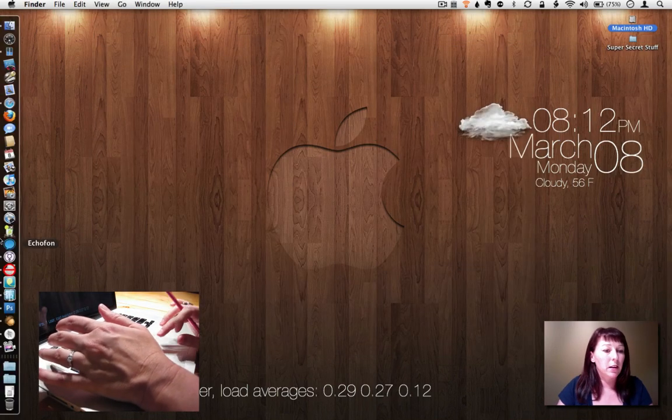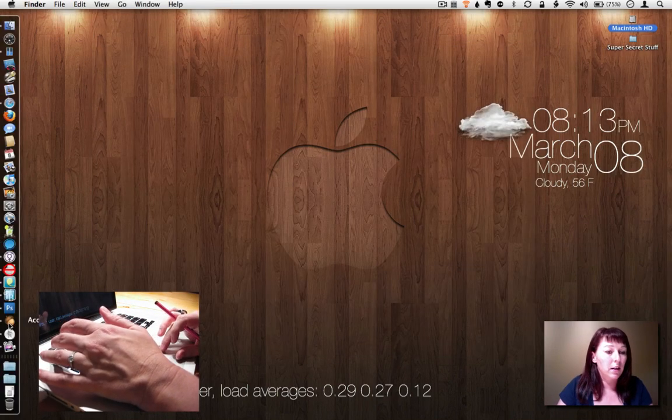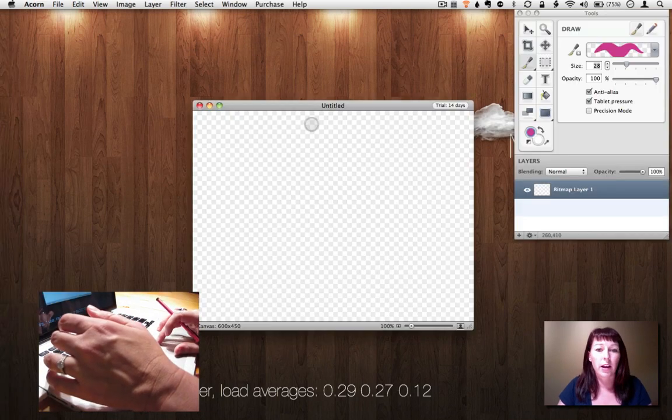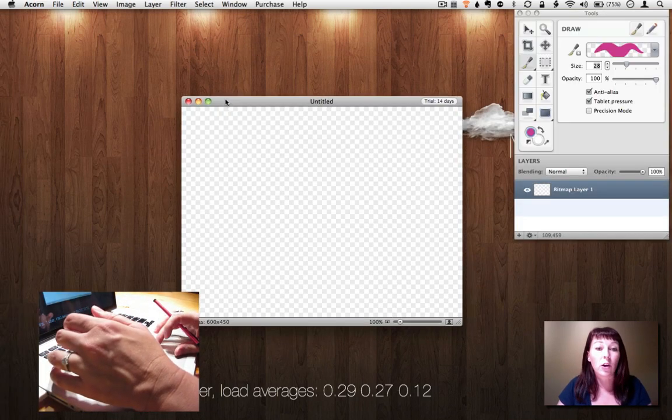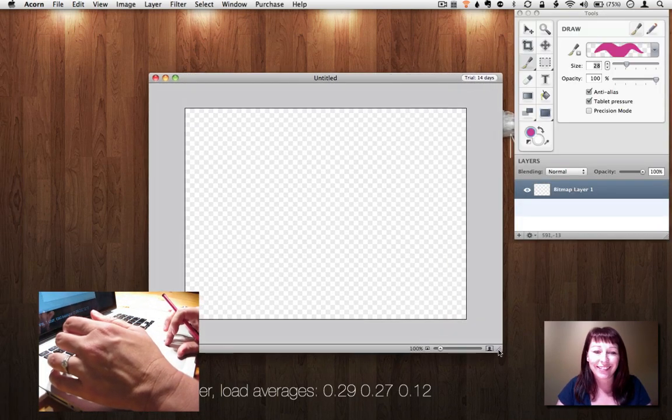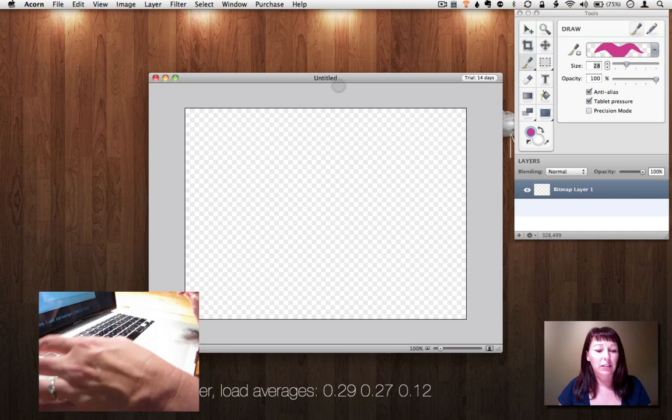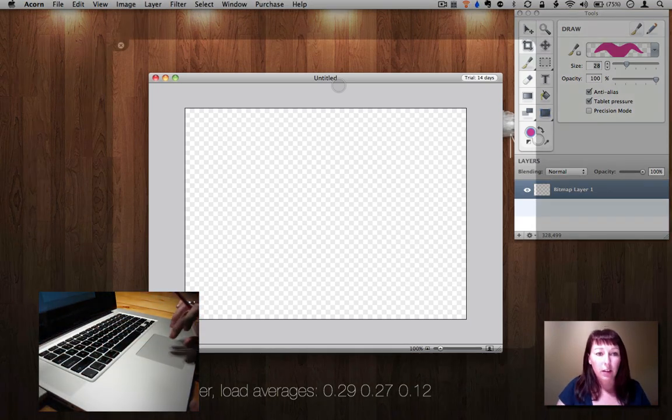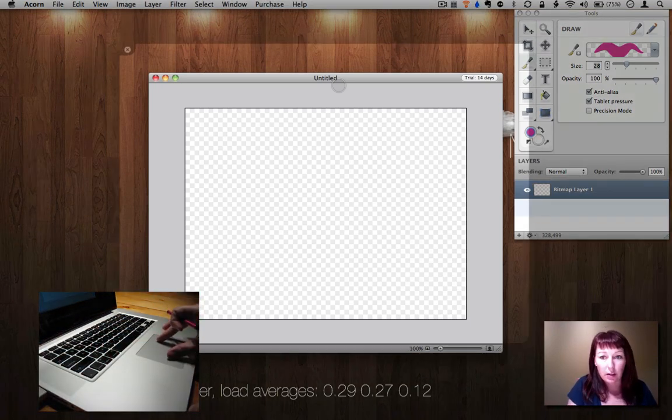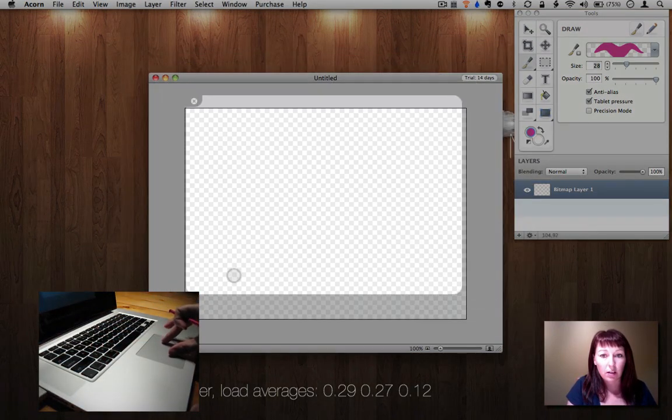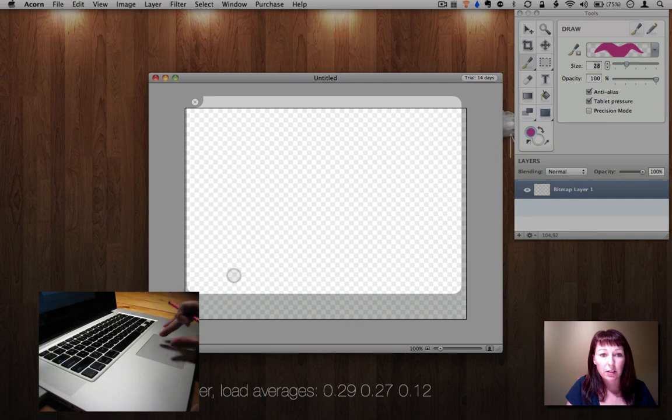Acorn is one of those apps that I got in a Mac Heist bundle last year. And I actually had not opened it until today. Now you'll see that my selection is really big.